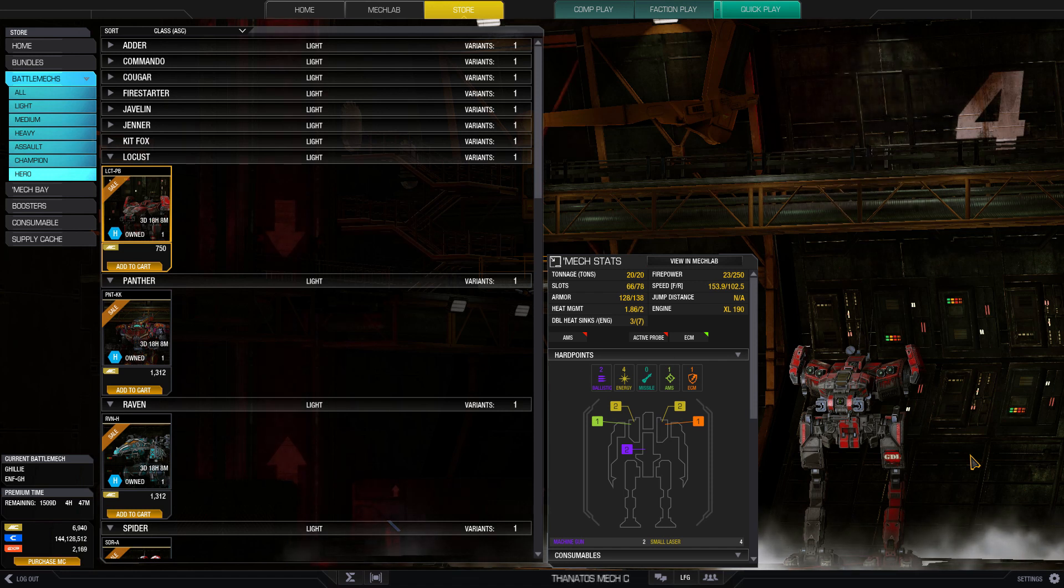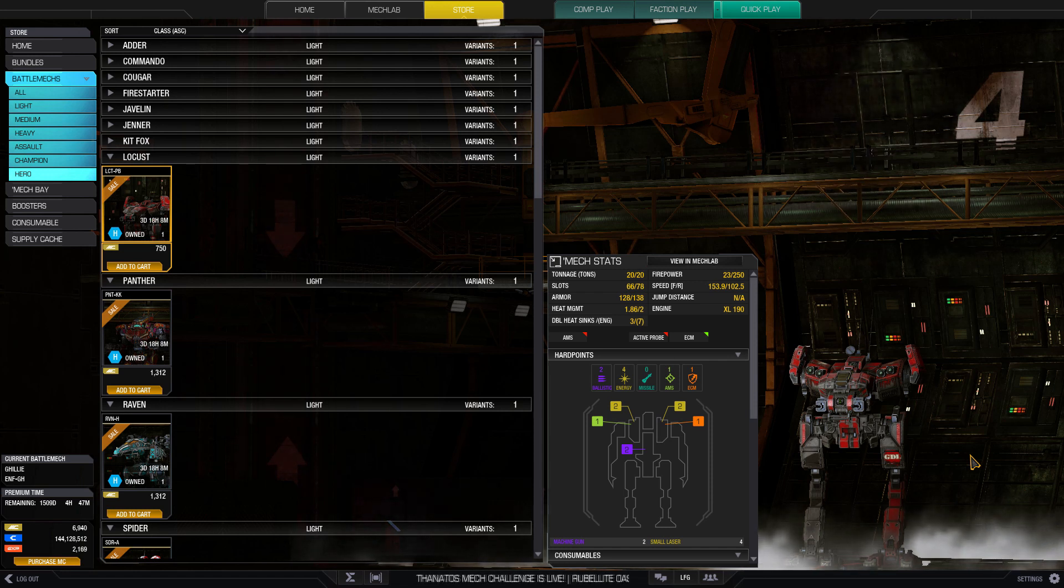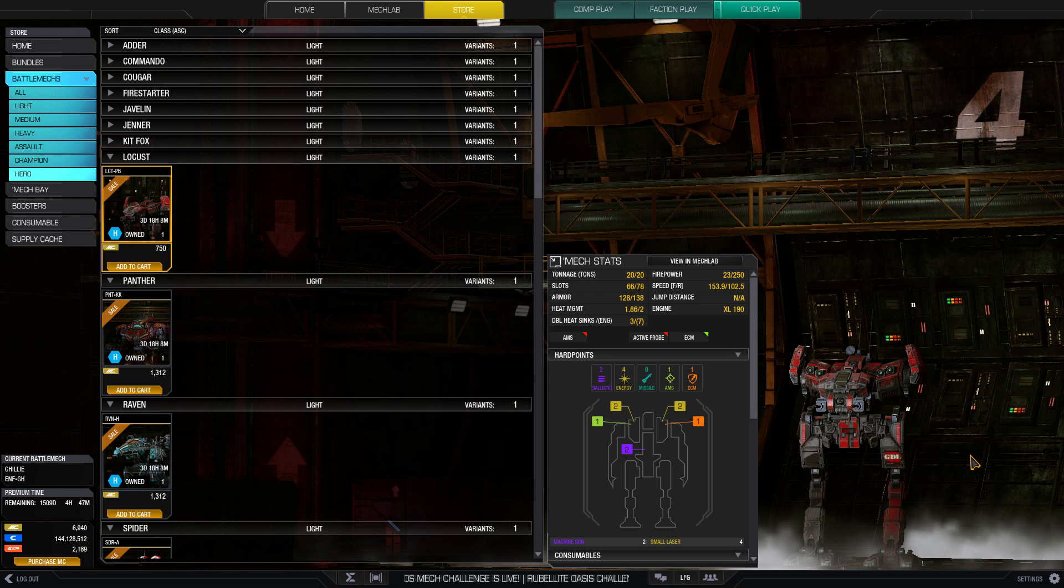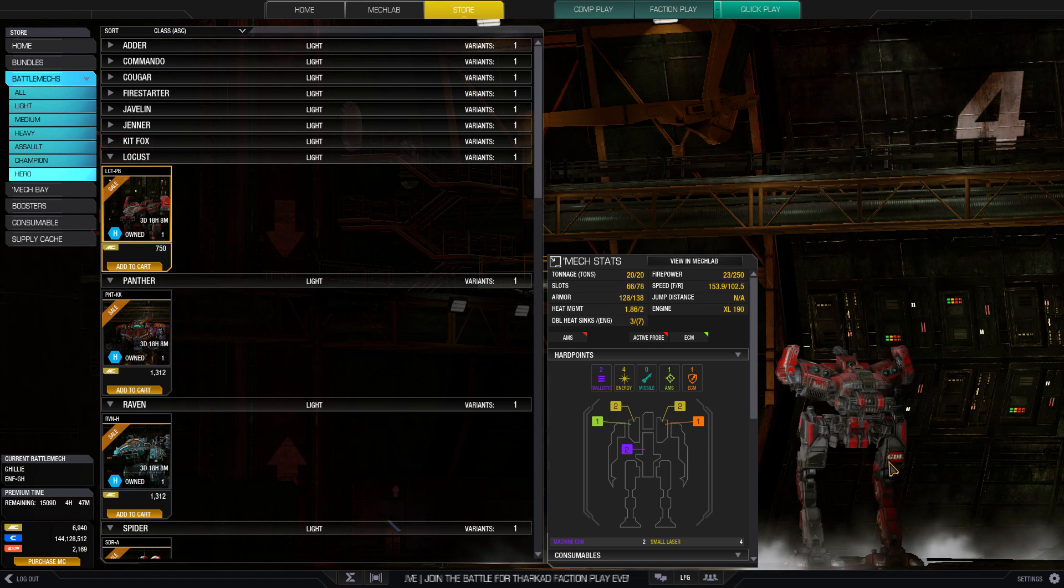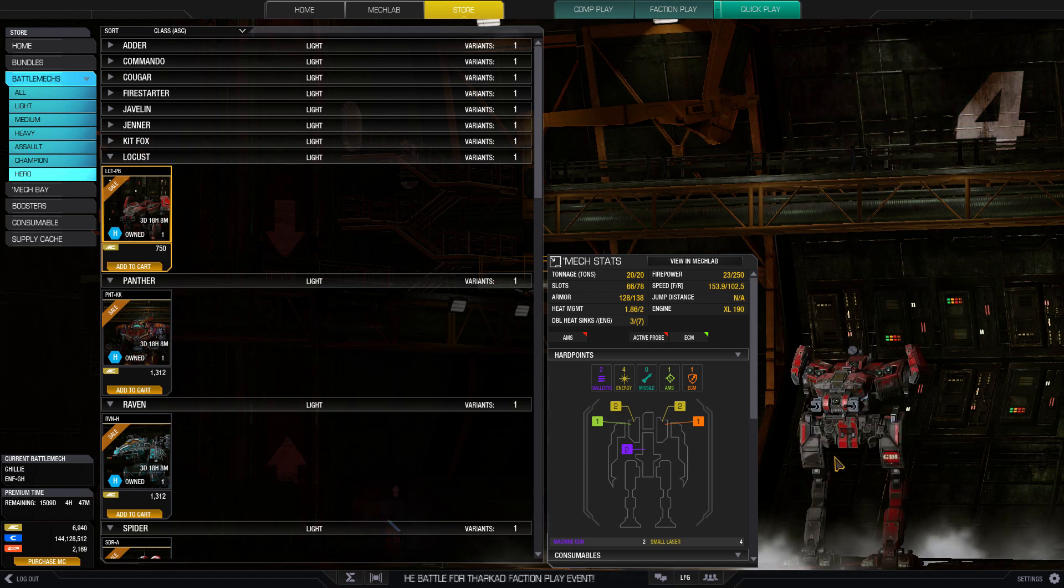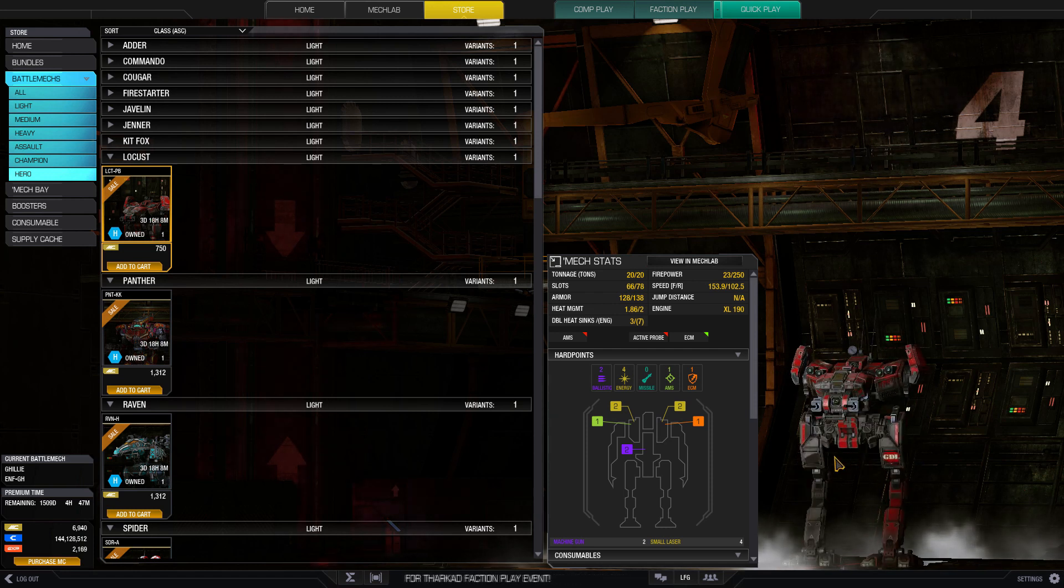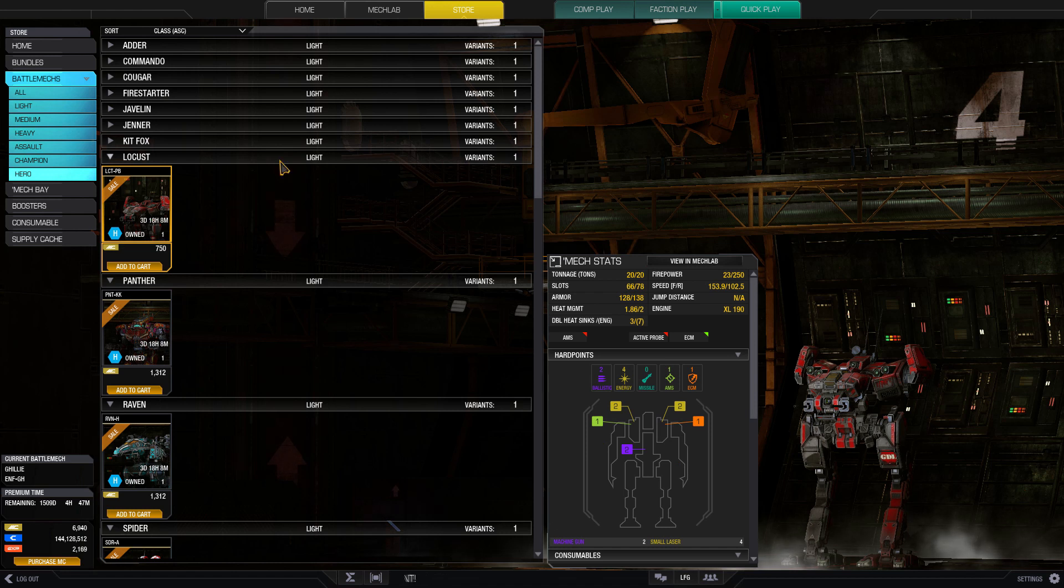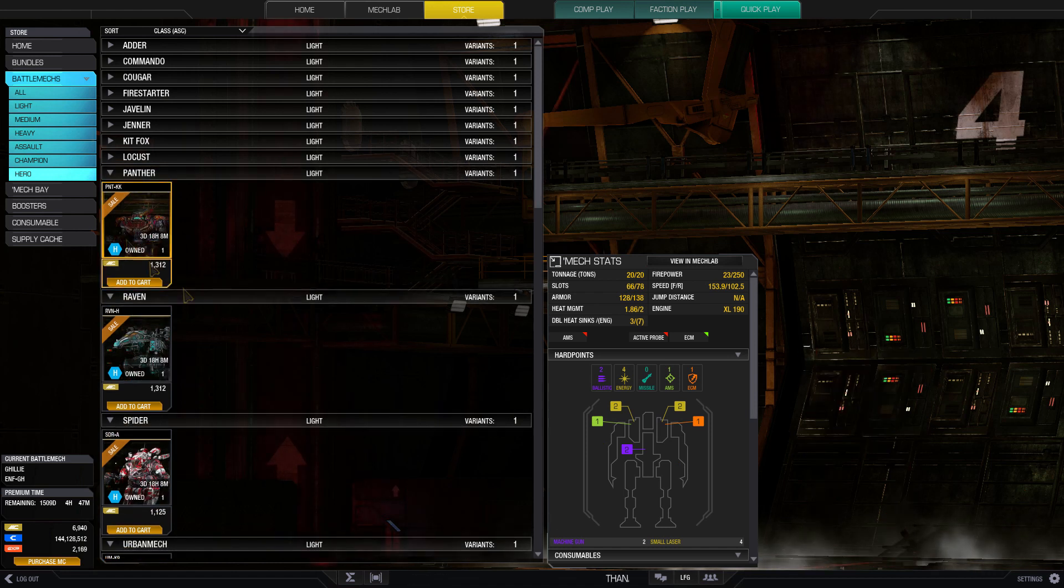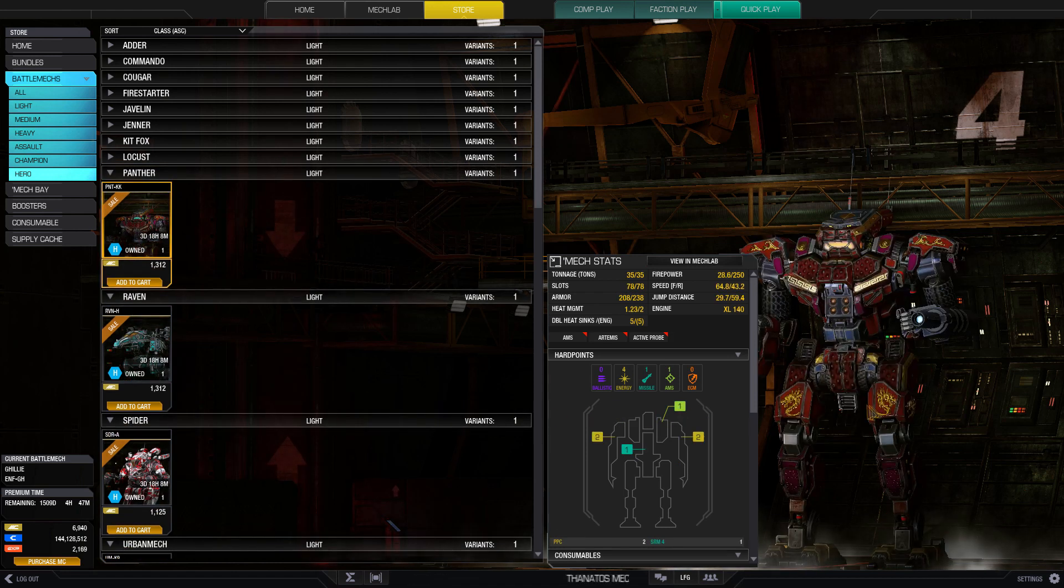You can also drop down those lasers, maybe a bit of the engine, get a little bit more tonnage out of it, take a couple machine guns in that center torso. It's just a really good harasser. If you want to be a pain in the ass to me, you want to pick up a Locust.